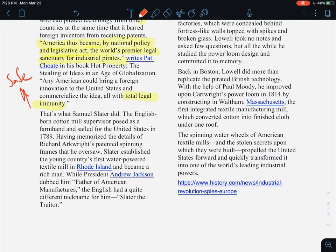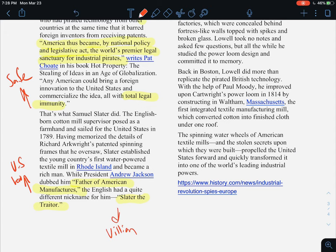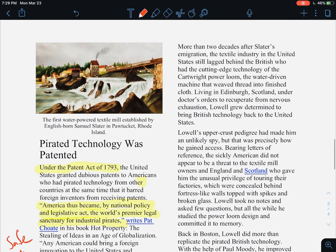That is what Samuel Slater did. The English-born factory supervisor posed as a farmer and sailed for the United States in 1789, having memorized the details of Richard Arkwright's patent spinning frames that he had overseen. Slater established the young country's first water-powered textile mill in Rhode Island and became a rich man. While President Andrew Jackson dubbed him the Father of American Manufactures, the English had another name for him — quite catchy: Slater the Traitor. So the US saw him as a hero, whereas the British saw him as a villain.